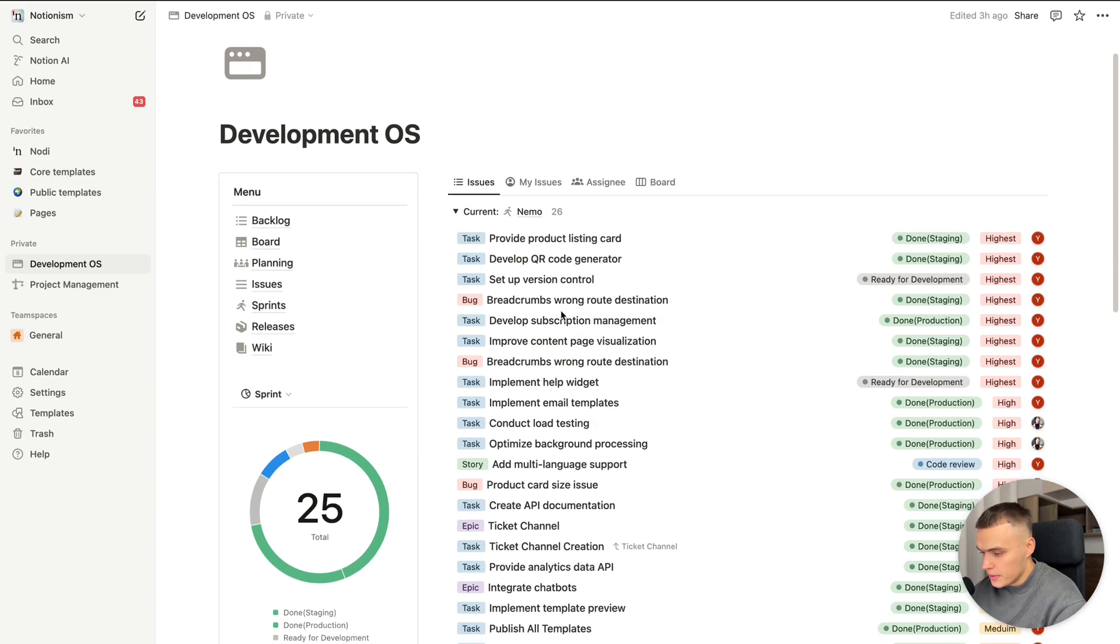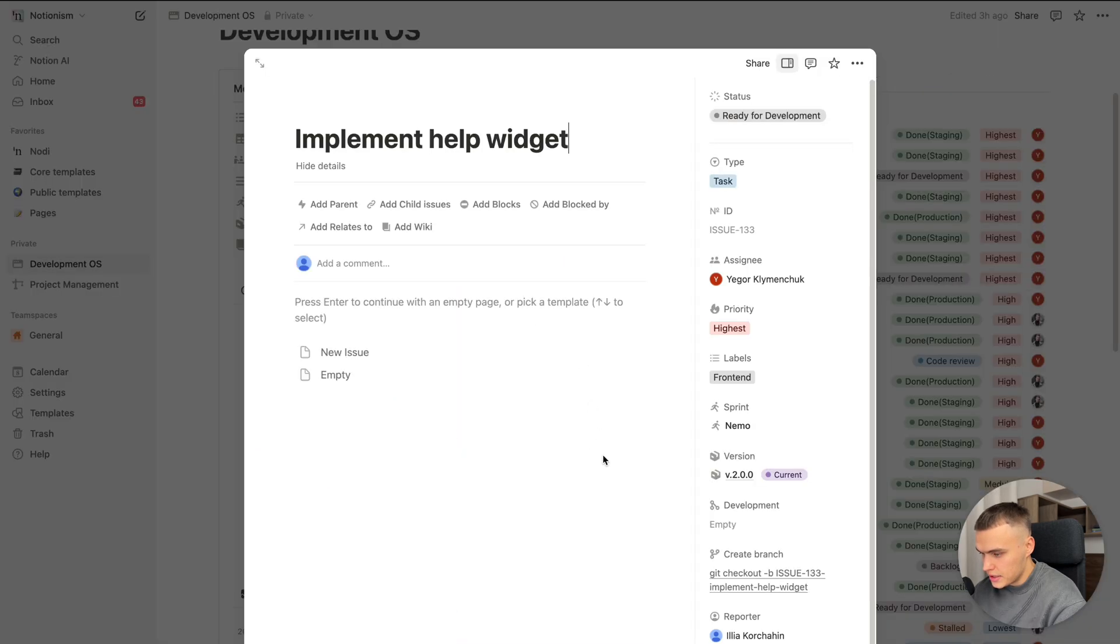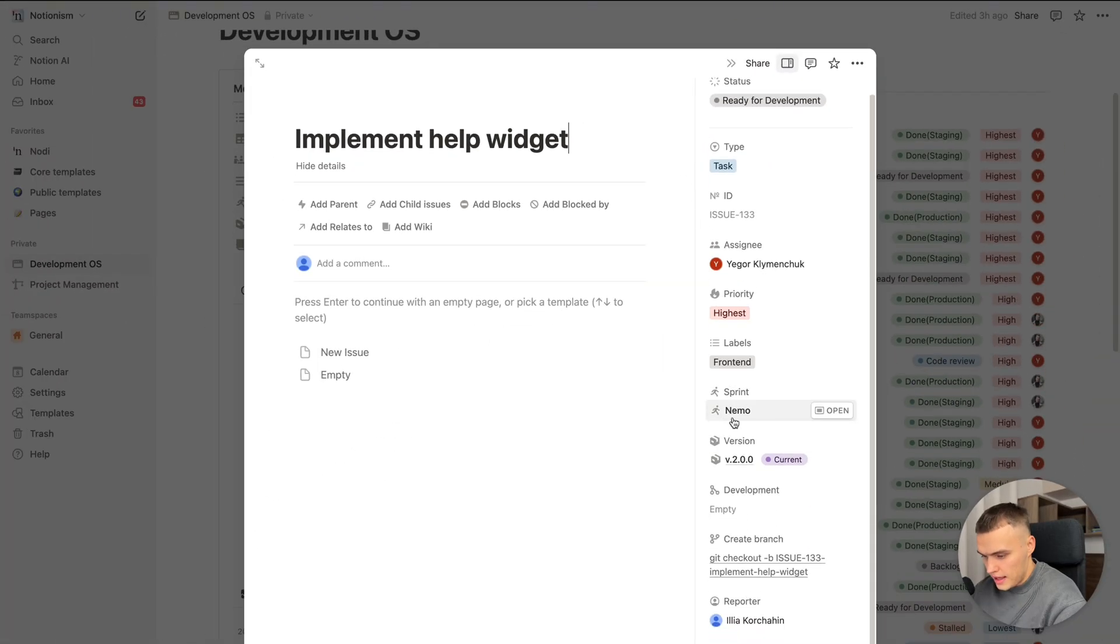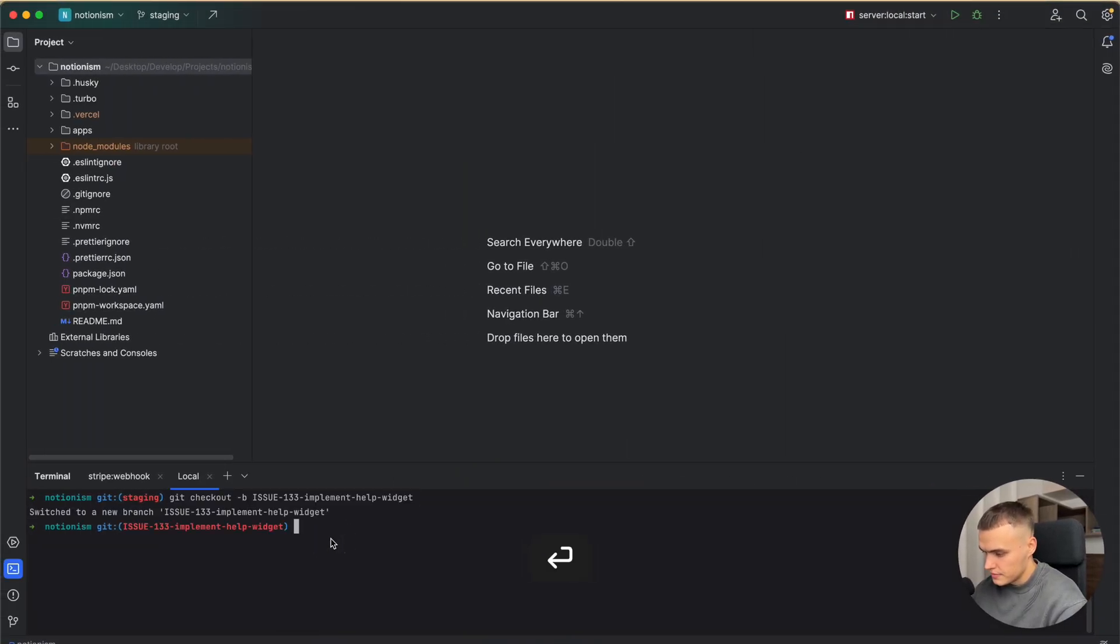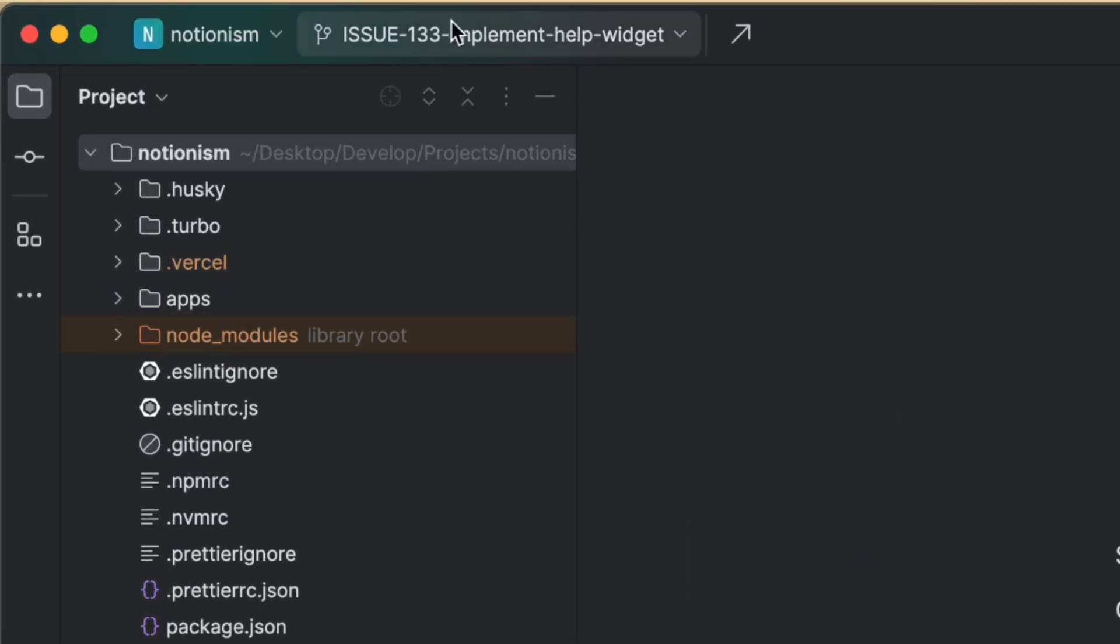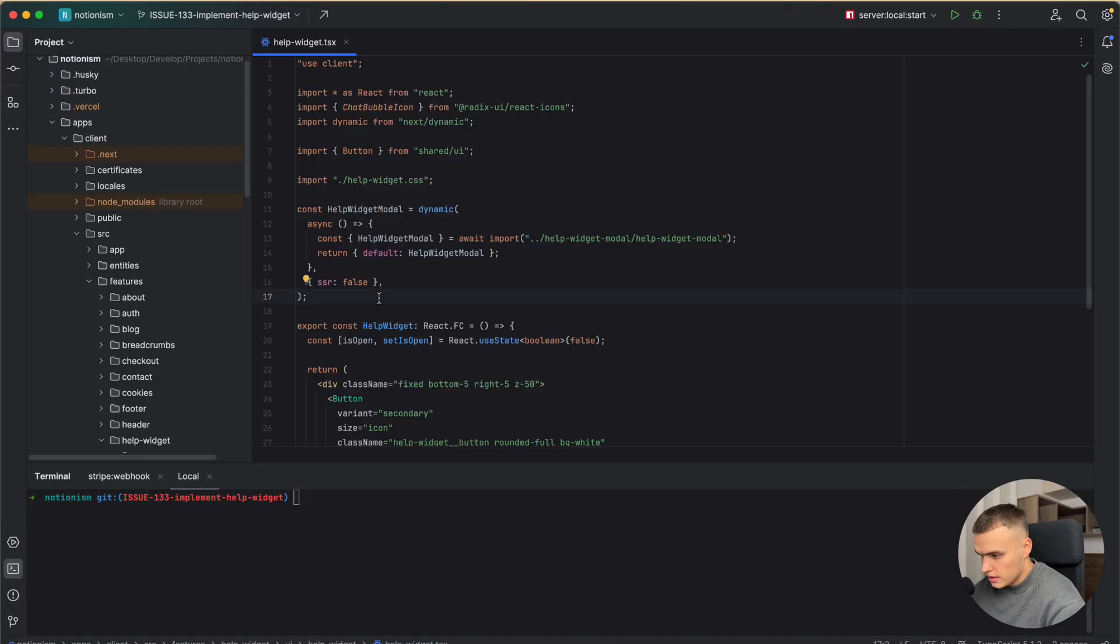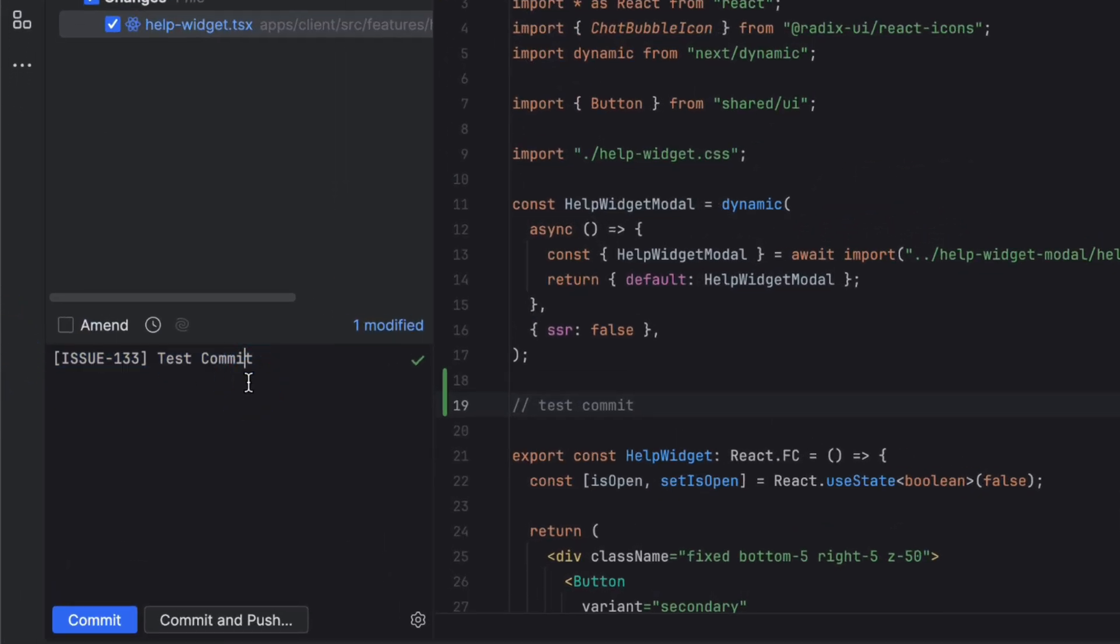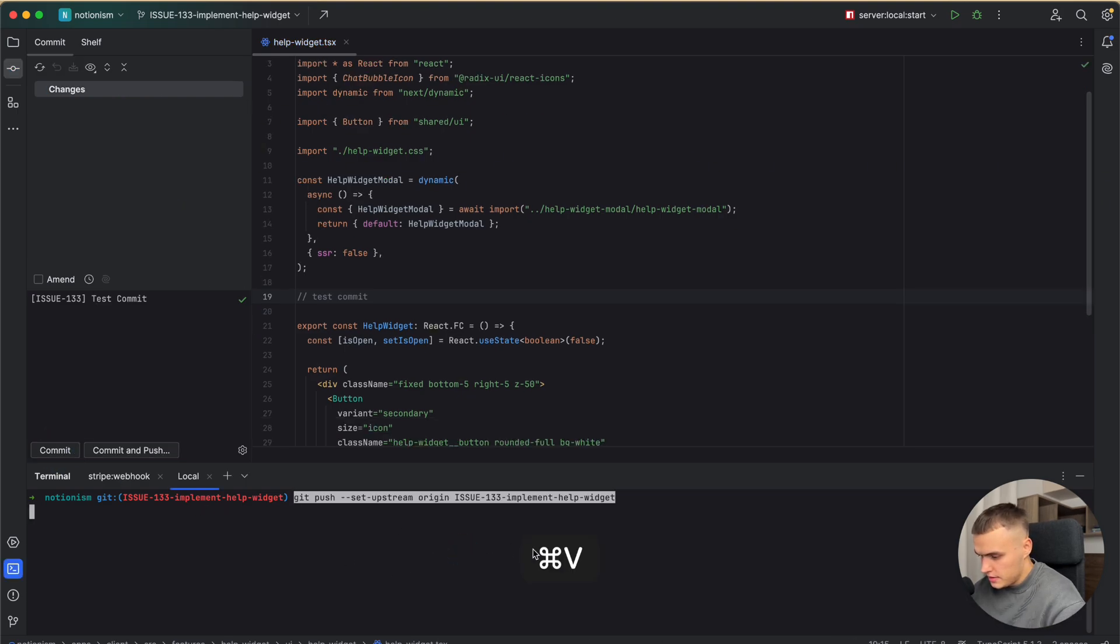And last but not least, the main feature of Development OS is integration with GitHub and GitLab. Let's open the previously created task. And we can see here the status ready for development. And our create branch property. We just copy this and pass to our code editor. Okay. We can see that our branch has been created with convenient naming. And here is Notion task ID and Notion task title. Yeah. So let's do some changes. And commit it.